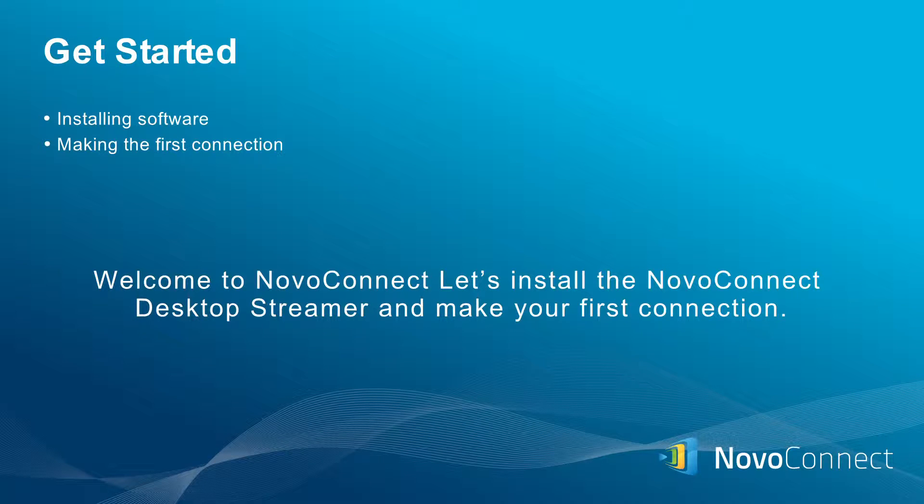Welcome to NovaConnect. Let's install the NovaConnect desktop streamer and make your first connection.